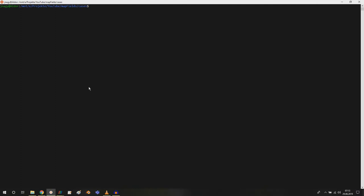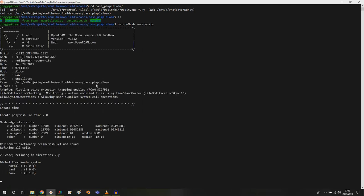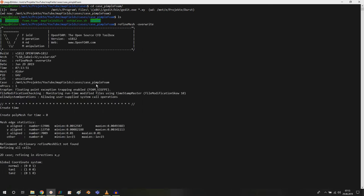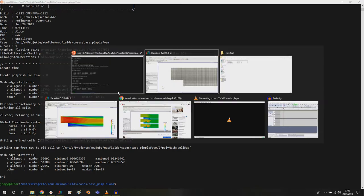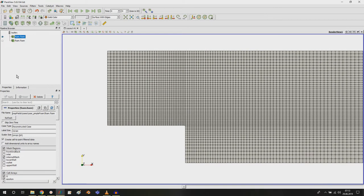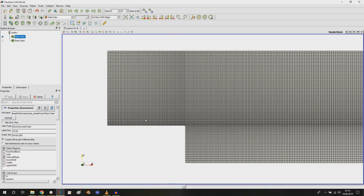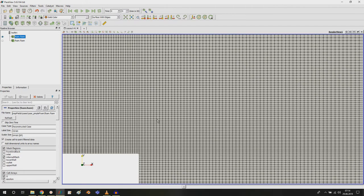So what did I do here? Let me jump into pimple foam. Now I run the command refine mesh minus overwrite and this refines the mesh.